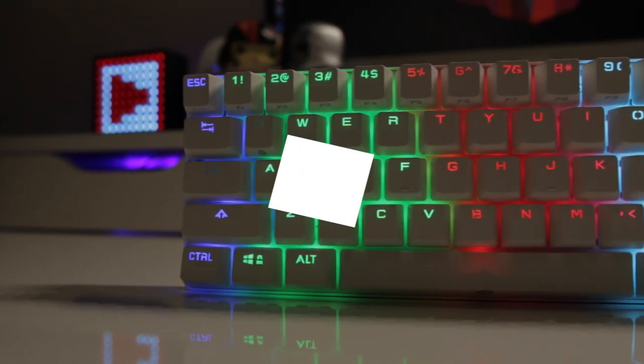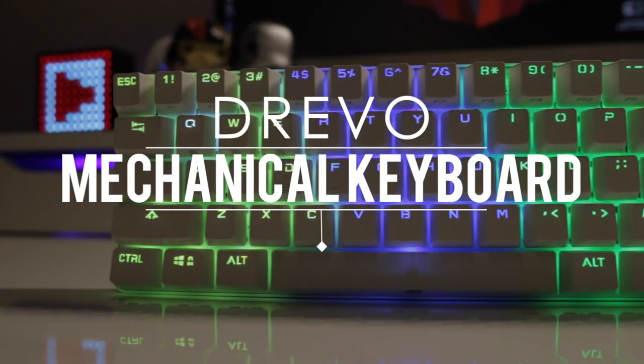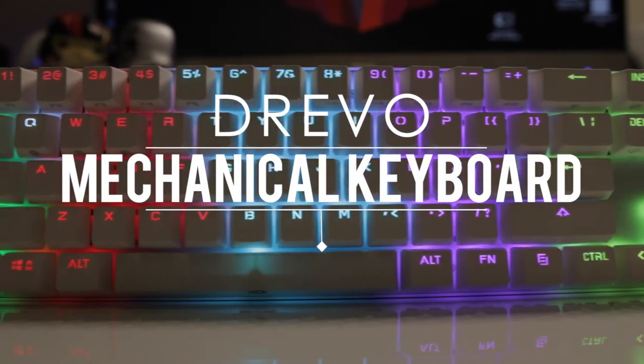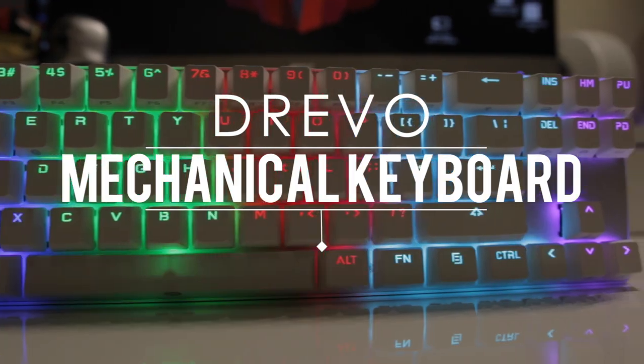What is going on everyone? My name is Jason and this is the Drevo Calibur RGB mechanical keyboard.